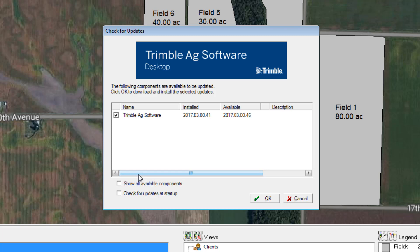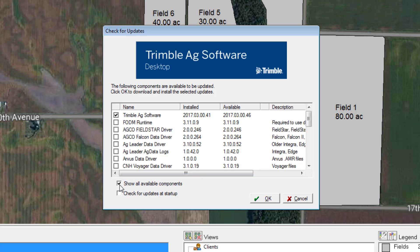There are two checkboxes worth pointing out down below. Show All Available Components will show all data drivers you have installed as well as the version number. This is especially handy for support, as they may ask you to know what data drivers you have installed and the version number for each.